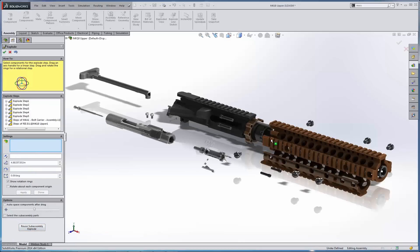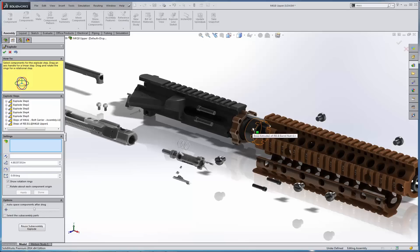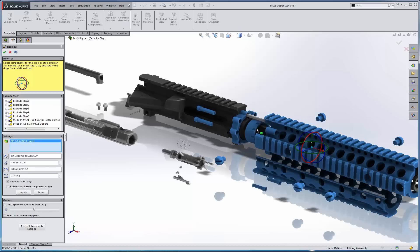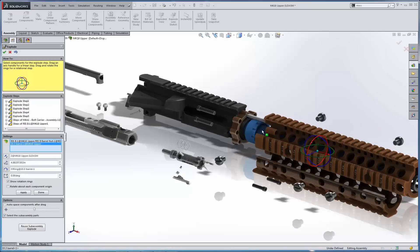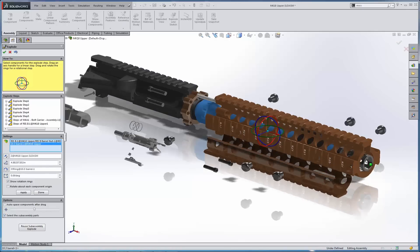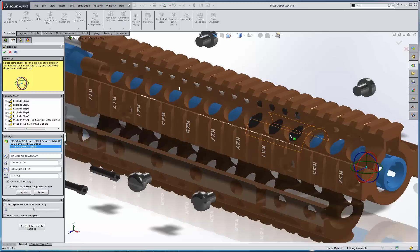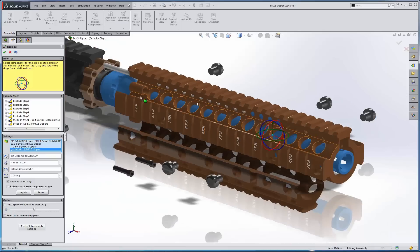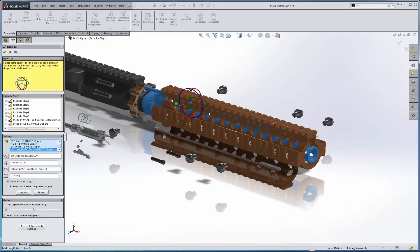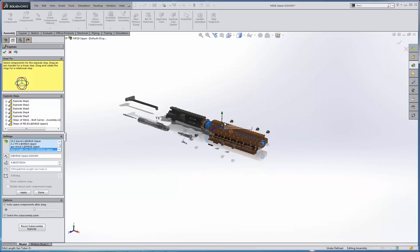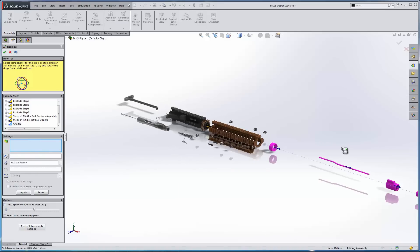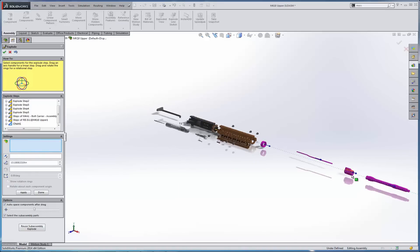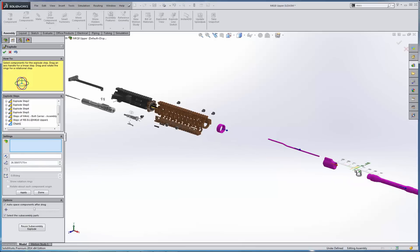The next thing I might do is let's grab this castle nut. Let's grab the castle nut with the select sub-assembly parts checked on. So I'll just grab the castle nut. We'll grab the barrel, the flash hider, the gas block, and the gas tube. And with auto-space checked on, I can move these out as one entity and then auto-space them afterwards. So it should auto-space these out in space. So let's just go ahead and move this here.